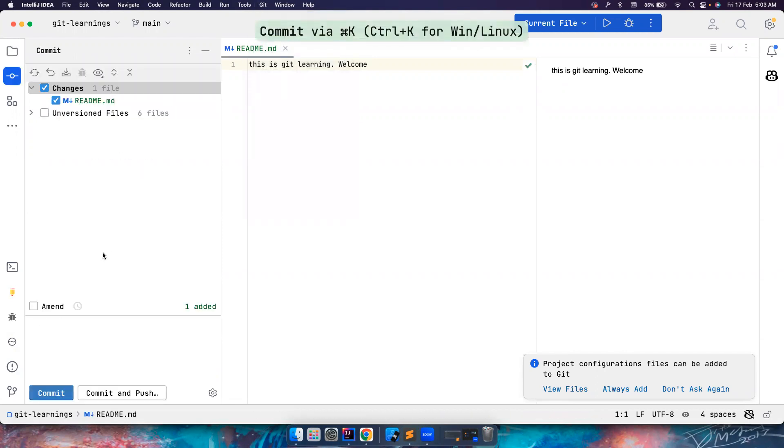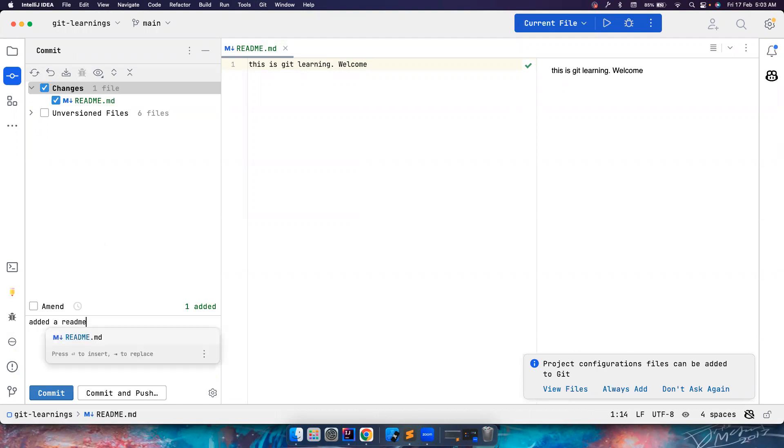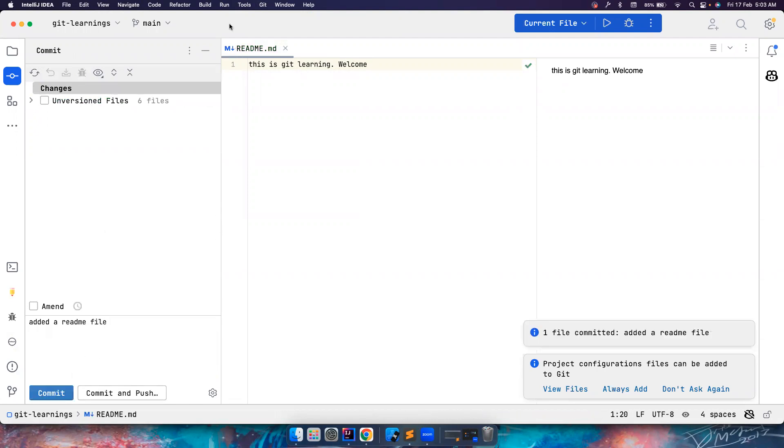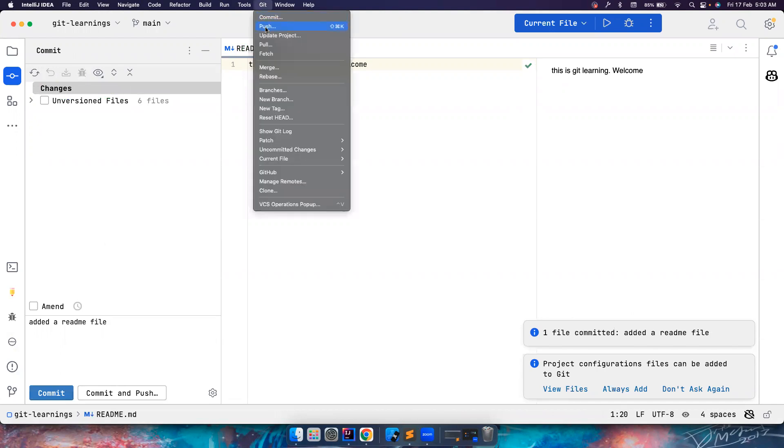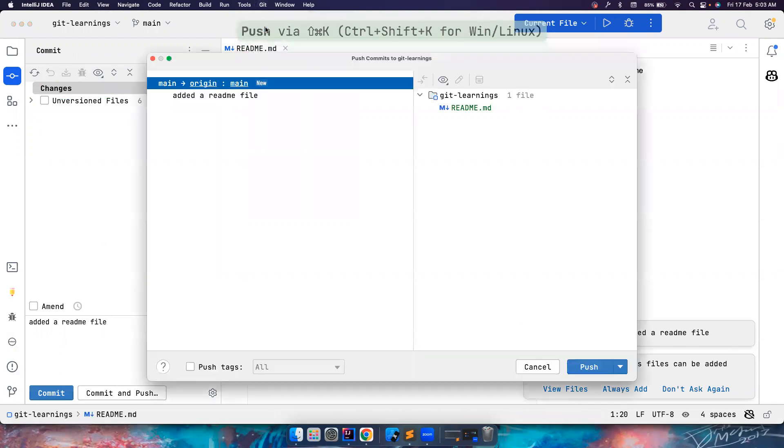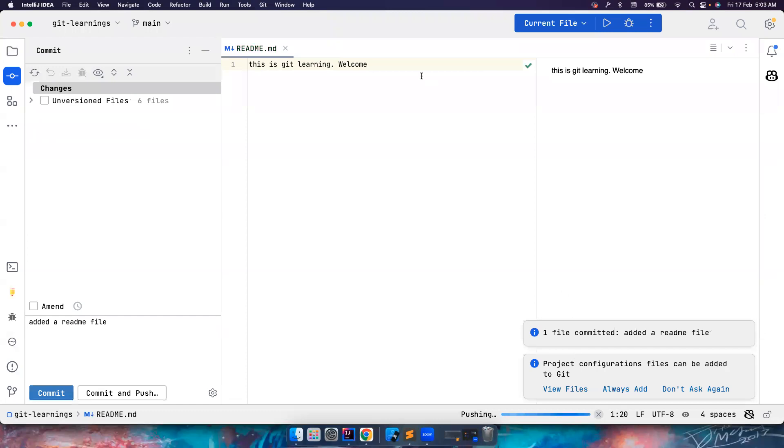And then I make the commits. See, I'm not using any commands here. So added a readme file, whatever, and commit it.